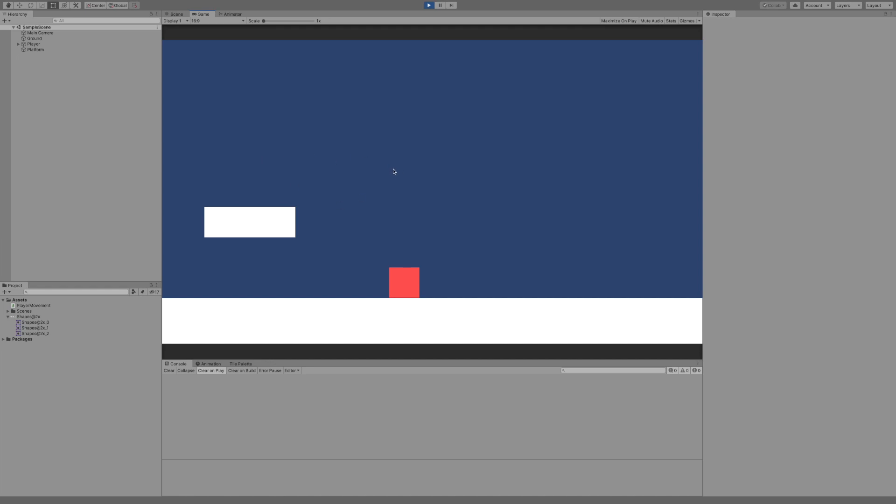This is a continuation of my last video so if you haven't seen it yet it will be in the description. If you don't want to see the double jump feature then you can continue on with this video, but you may be confused by the script because we're just going to edit the current script on the player. So let's get started.